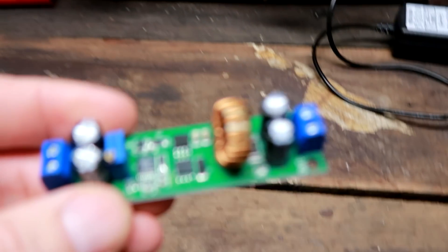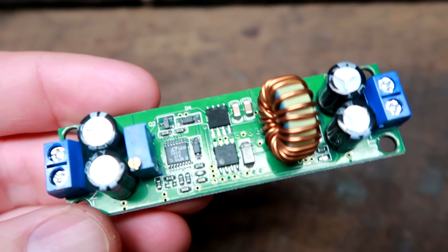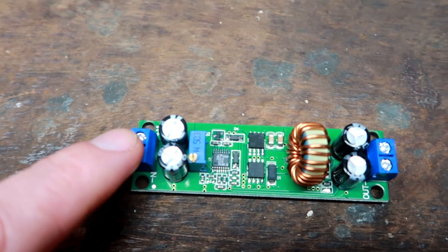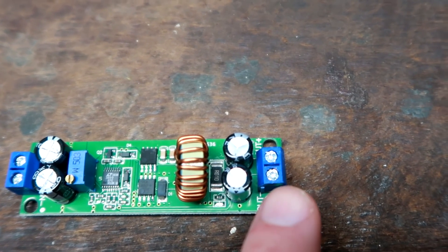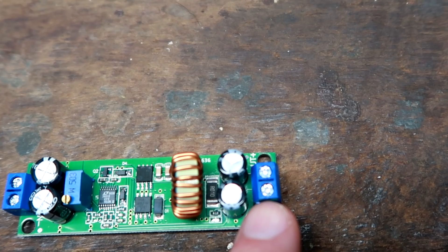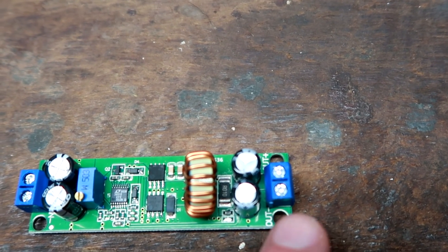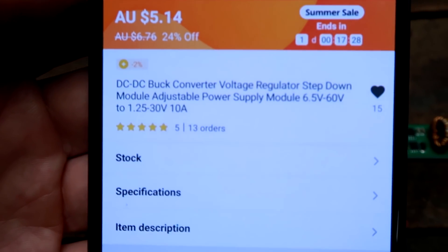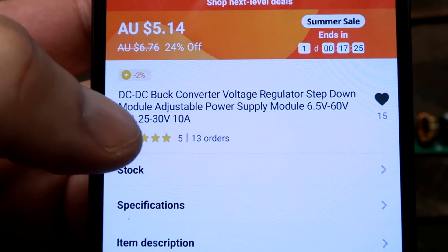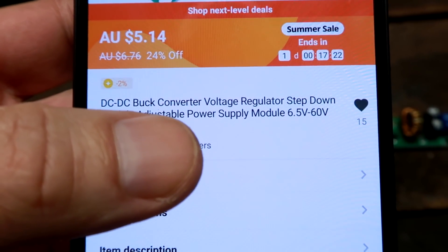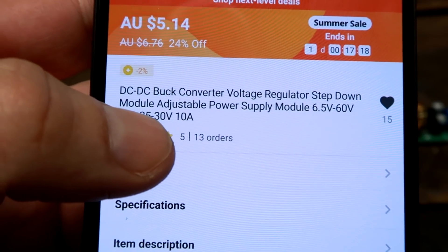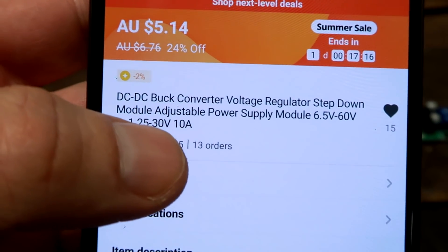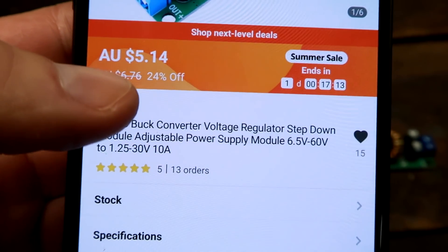For this reason, I have bought this buck converter here. The input voltage is up to 60 volts, and with this trimmer we can adjust the output voltage from 1 to 35 volts or something. It's a step-down buck converter, adjustable 6.5 to 60 volt input and 1.25 to 30 volt output, 10 amps it can handle. So $5.14.